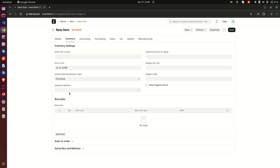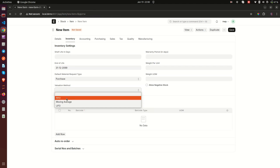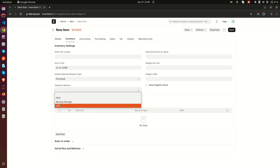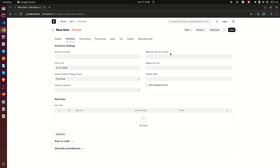Then we have Valuation Method — within ERPNext you have FIFO, Moving Average, and Default. Select whichever you are using in your system. Coming up, we have Warranty Period — for example, this is a phone so we can set a warranty of 365 days. Then we have Weight Per Unit — this is how much the item weighs per unit, which is important when there are costs associated with the item's weight.